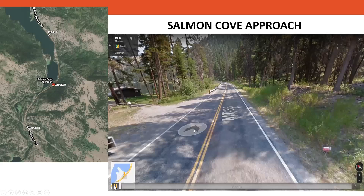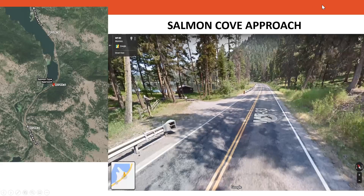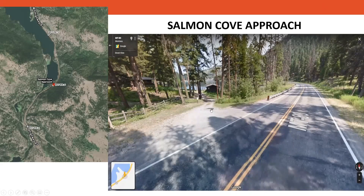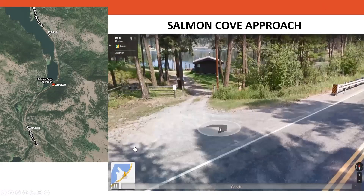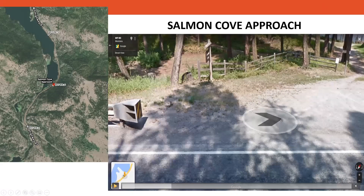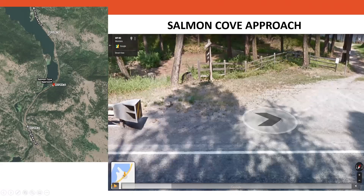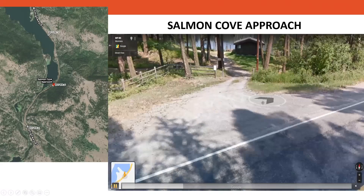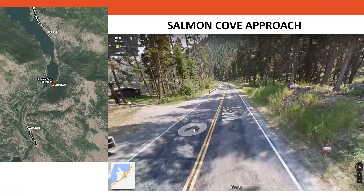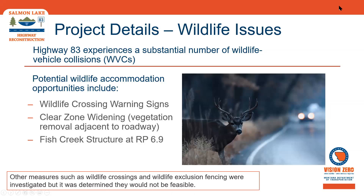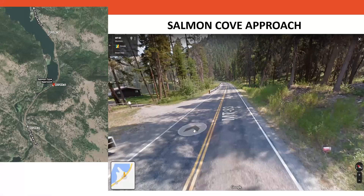Here's another video of a private approach — a driveway along the highway, this one to Salmon Cove. The property owners reached out to the team and we were able to meet with them virtually to discuss the project. You can see the driveway approaches the highway at a less-than-ideal angle, making it difficult to see oncoming traffic. Design considerations include adjusting the driveway layout to intersect at a perpendicular angle and flattening the vertical grade to help improve sight distance.